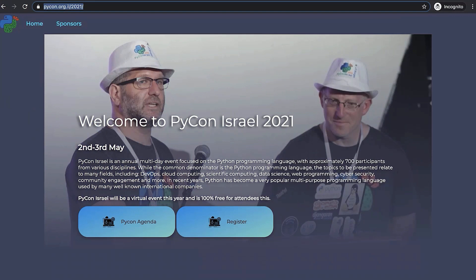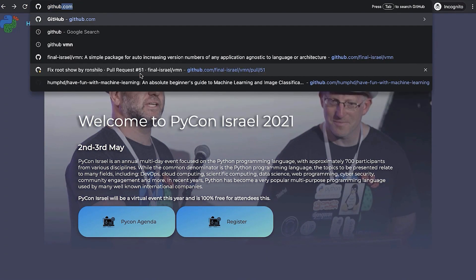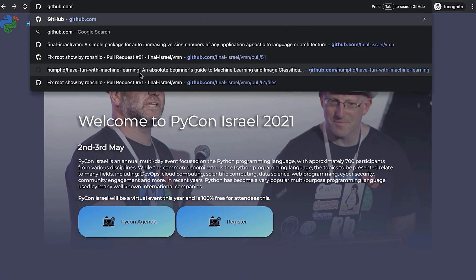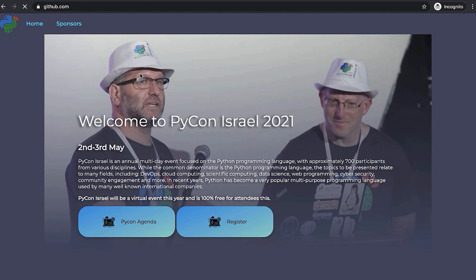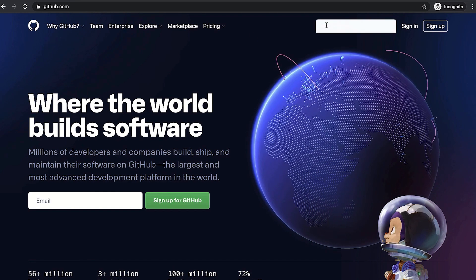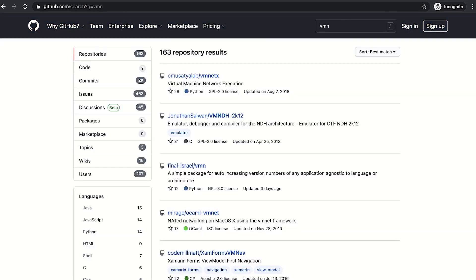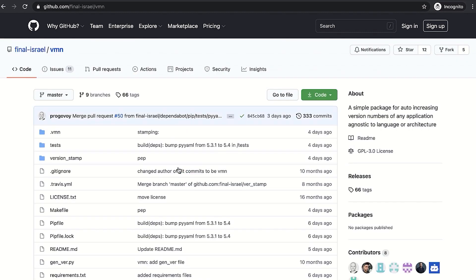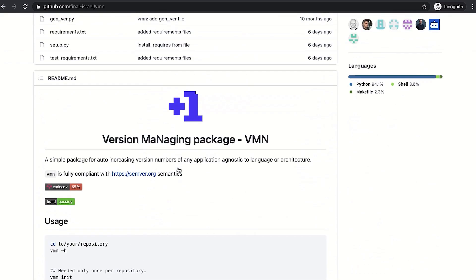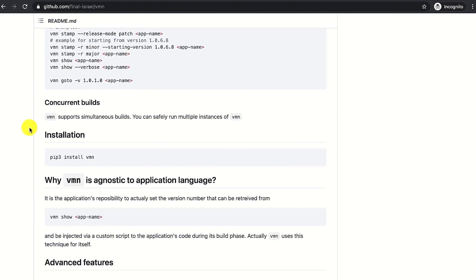Okay, let's get our hands dirty with a real-world scenario of how to install VMN and how to use it for stamping. We're going to go to github.com and in the search bar, we're going to type in VMN. There it is. Let's click on it and let's scroll down to the installation instructions. There they are, pip install VMN. That's pretty easy. Let's fire up the terminal.